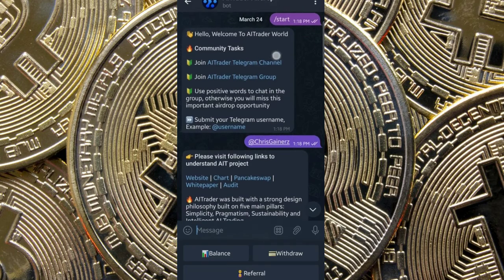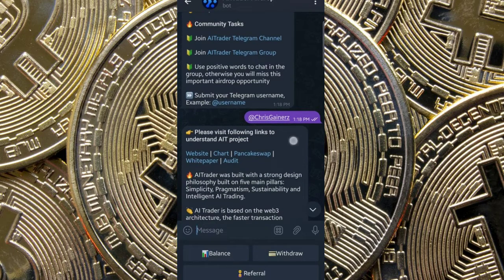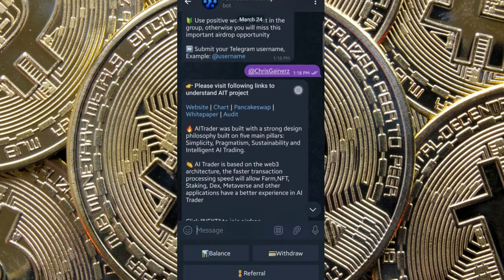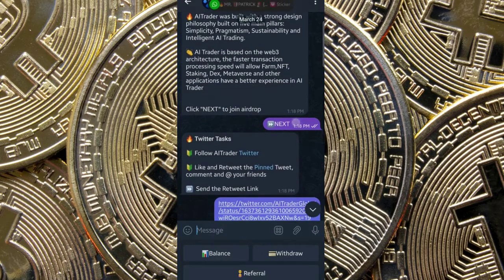You join your Telegram channel and group. After that, you submit your Telegram username. Then after submission, you click on Next.